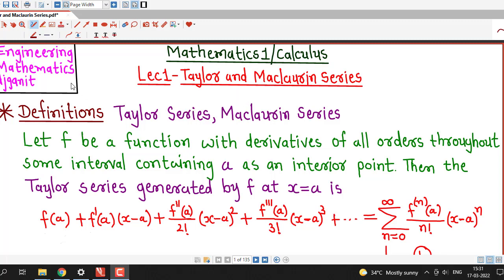Hello friends, welcome back to my channel Engineering Mathematics, DJ Ganith. In this lecture we are going to discuss about Taylor and Maclaurin series.